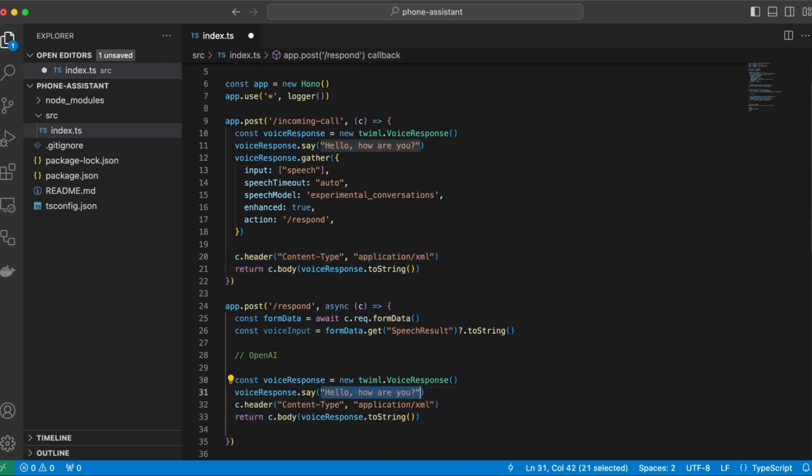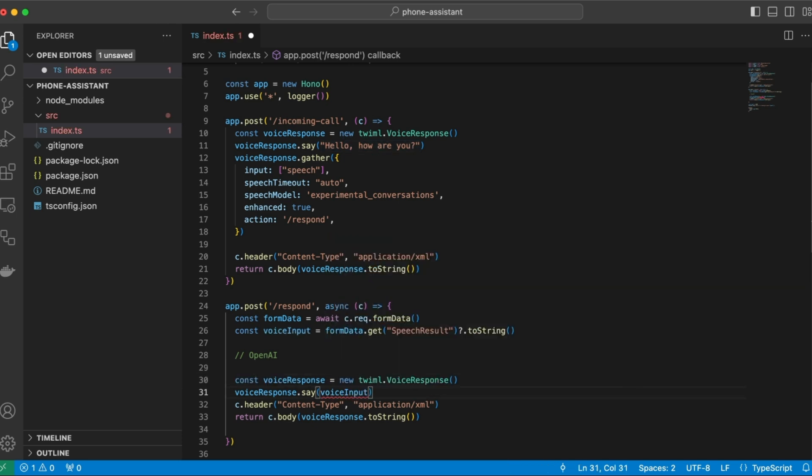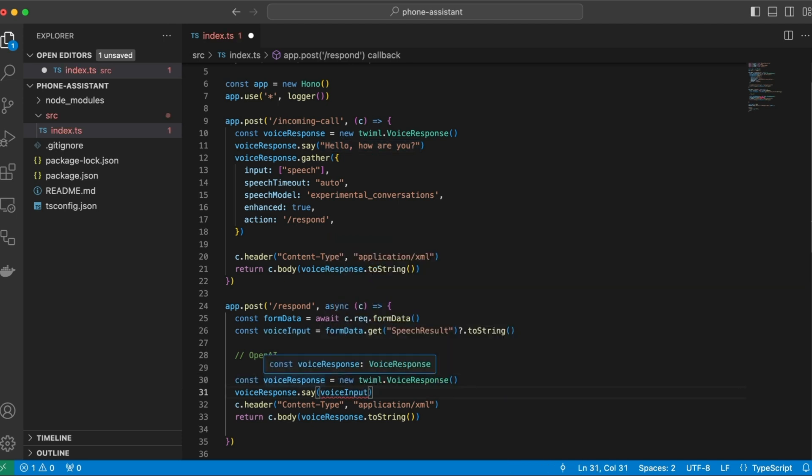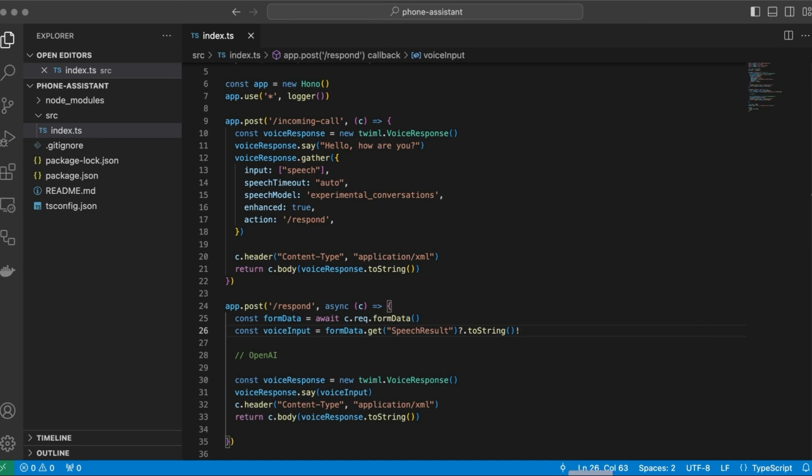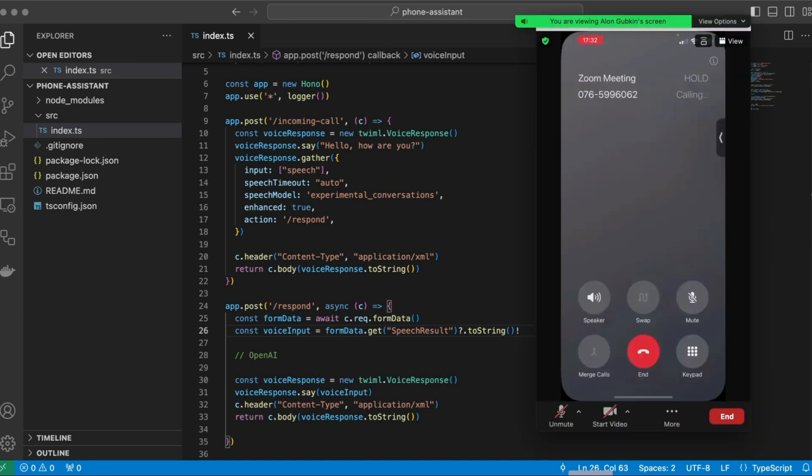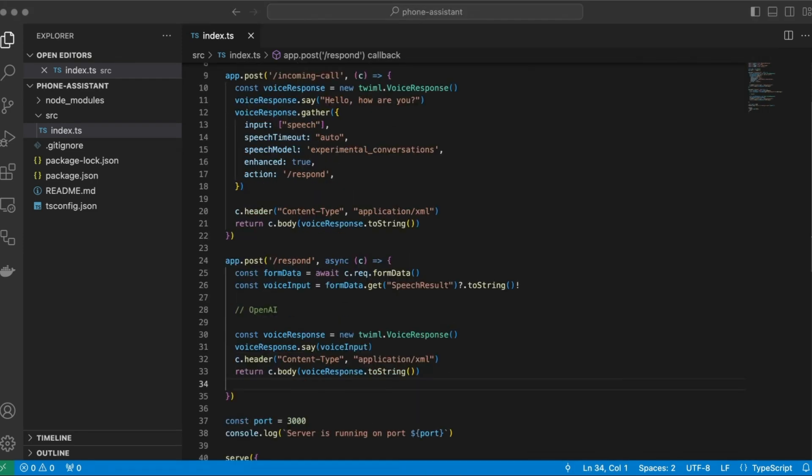And right here, instead of replying back with, hello, how are you, let's just reply back with exactly what the user said. And here we have a small error because this might be undefined. So just to solve it in a hacky way, let's add a second mention point here. So let's see if this works. Hello, how are you? I'm doing good, how are you? I'm doing good, how are you? Cool, so it's just repeated what I said.